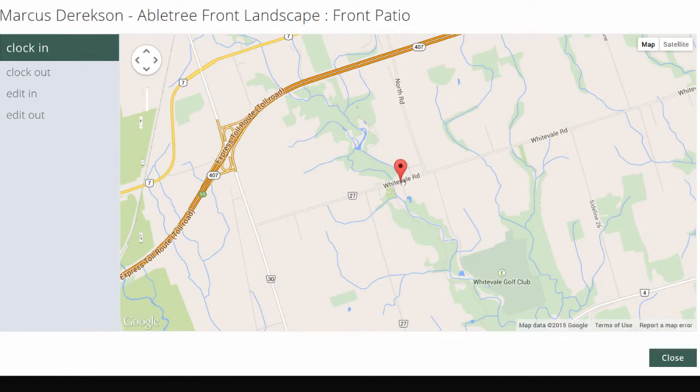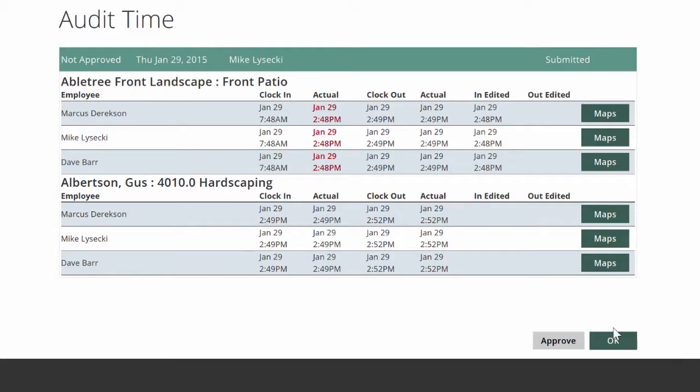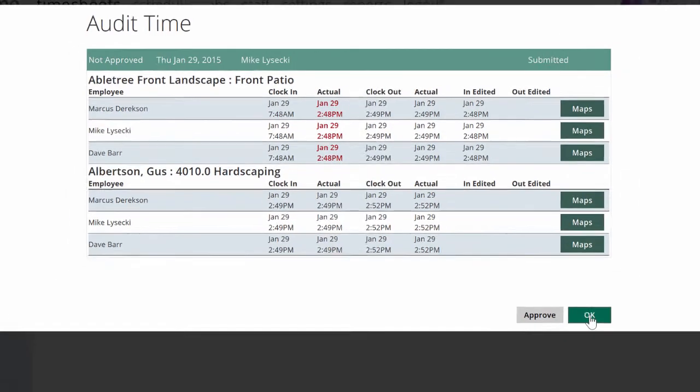Clicking the Maps button will show me exactly where the foreman stood when they filled out their timesheet. So we're going to know when and where they were when they said they were there.